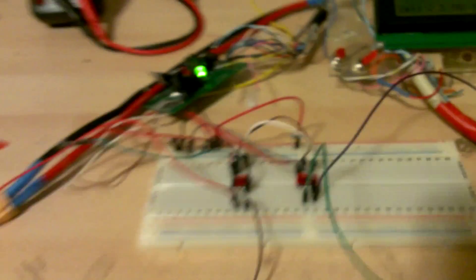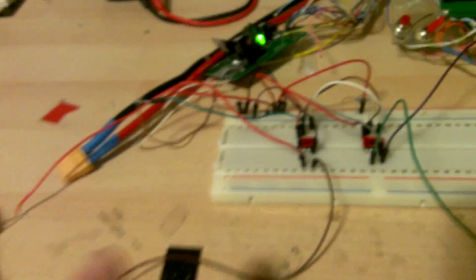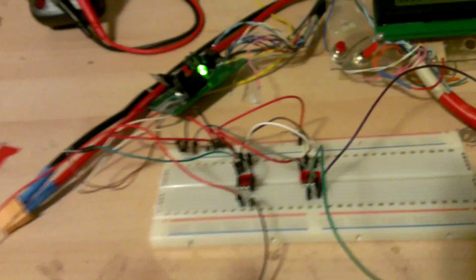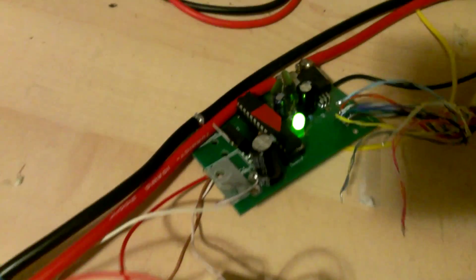So each one of those is measuring the voltage of one cell and then they're sending the data to the Arduino board.